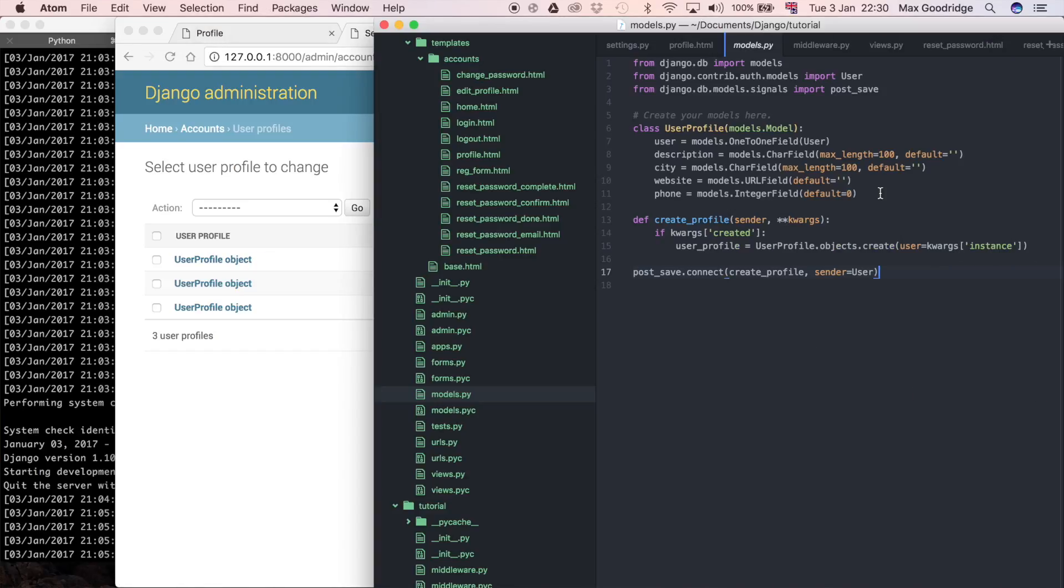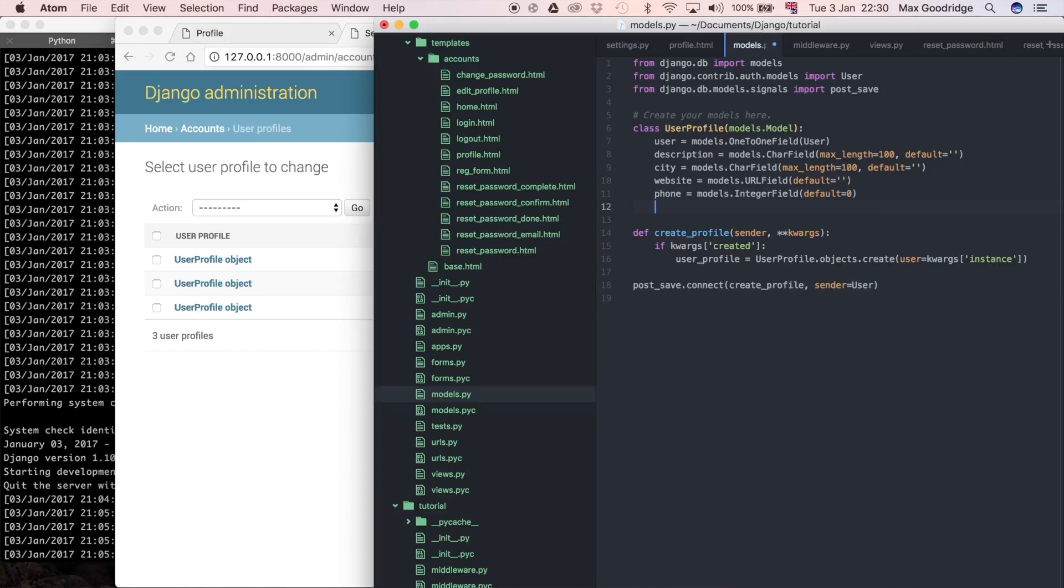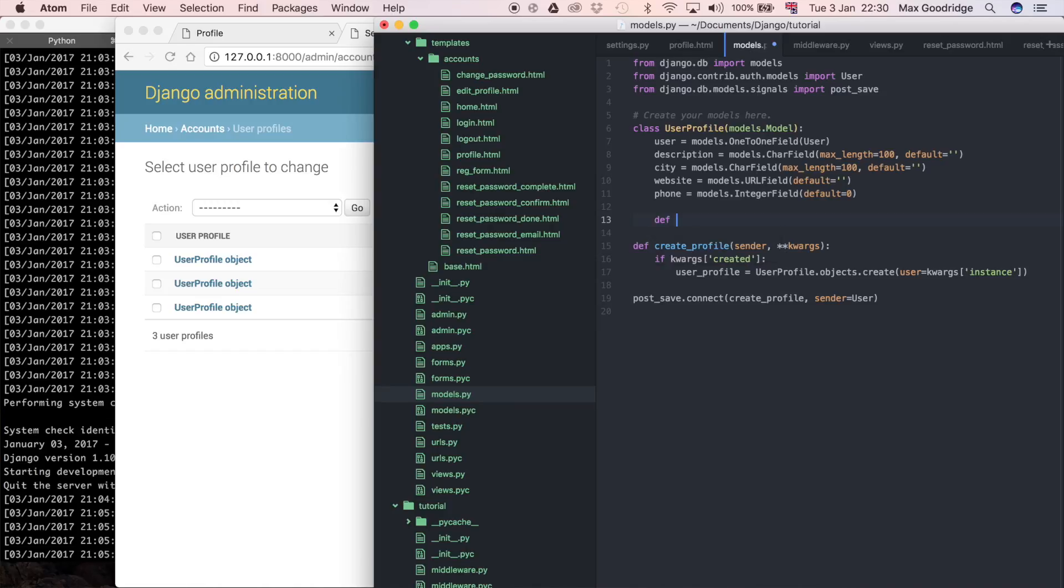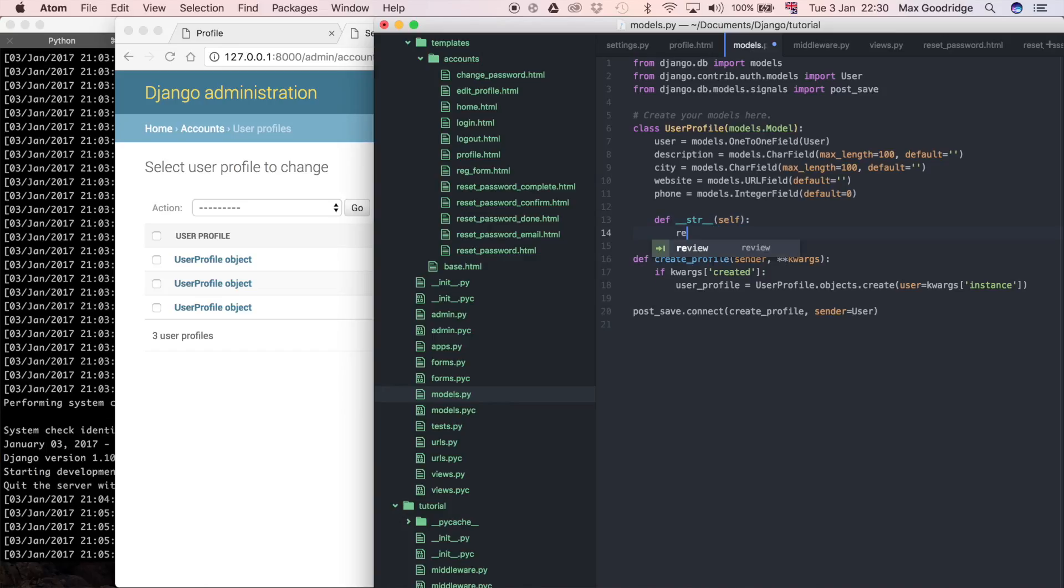On the user profile model, I can just say def __str__, and it just takes self. All I want to do is return self.user.username.